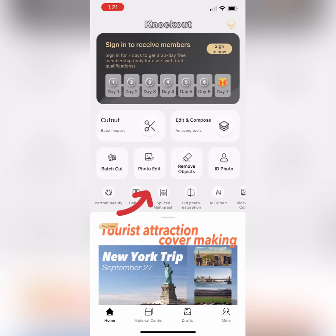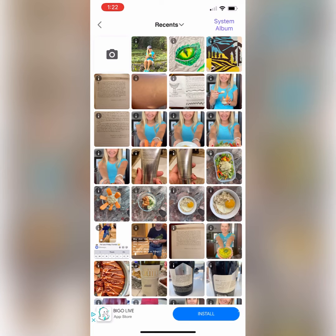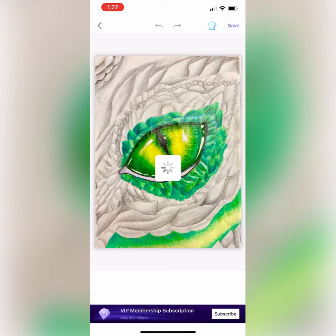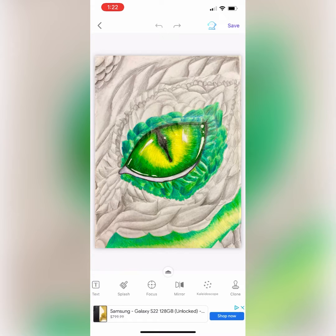Click on Photo Edit and this is going to take you to your photo gallery. Go ahead and choose a photo. I am choosing my student's dragon eye, which is absolutely beautiful.